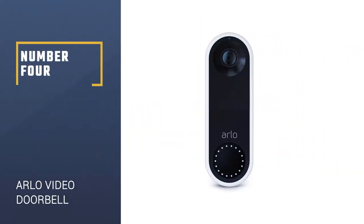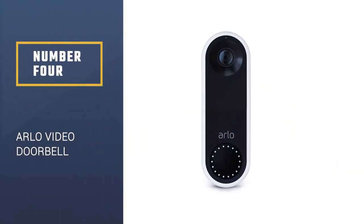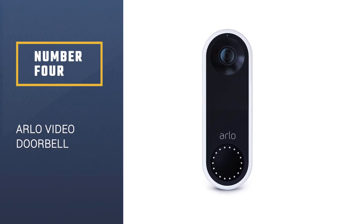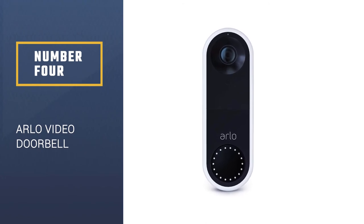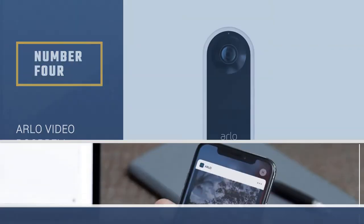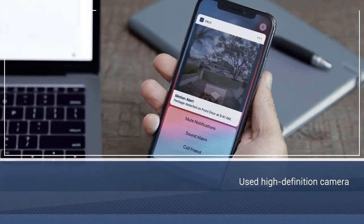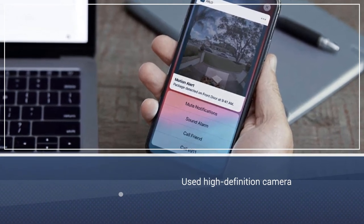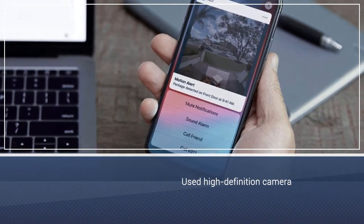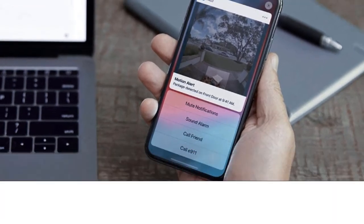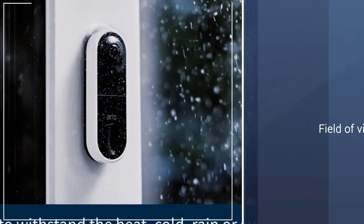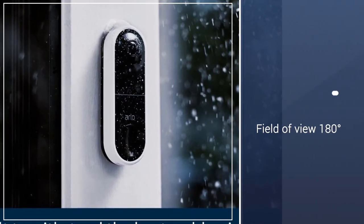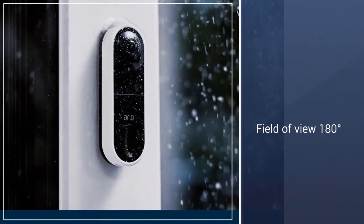Number 4, Arlo Video Doorbell. The Arlo Video Doorbell is a chic home security product with a high-definition camera. Although the device itself is notably compact, it has a square aspect ratio with a 180-degree field of view.